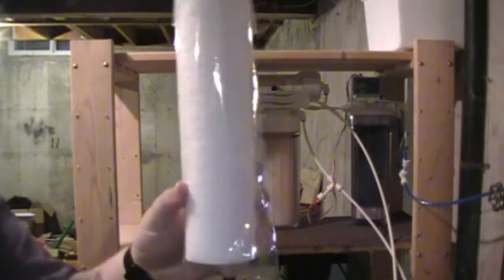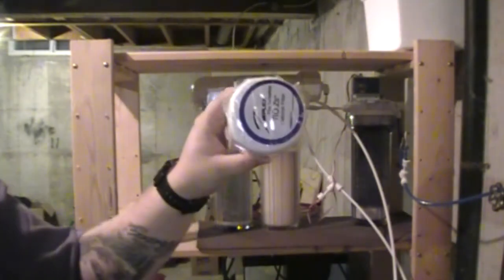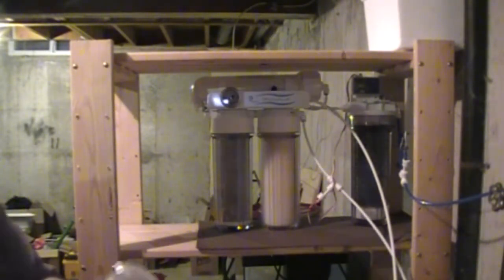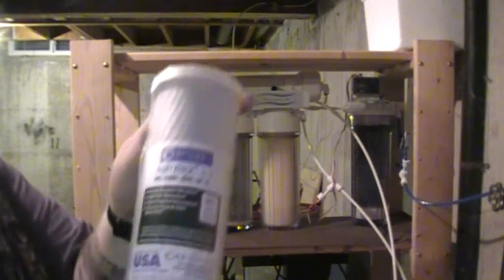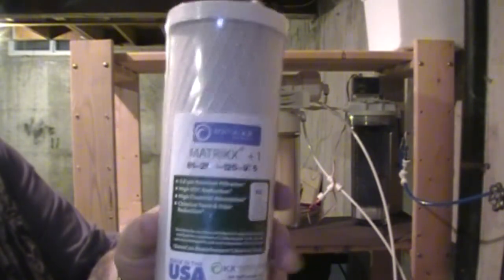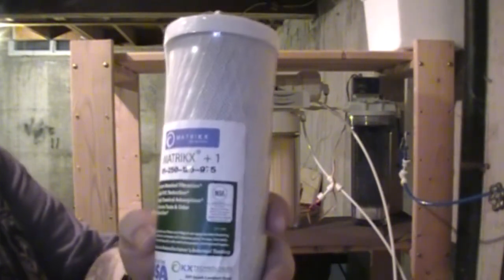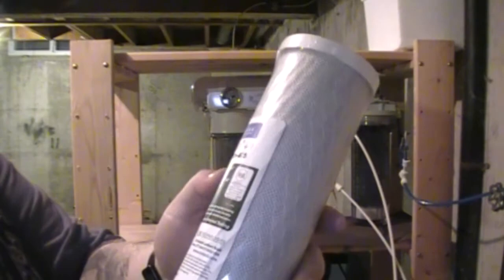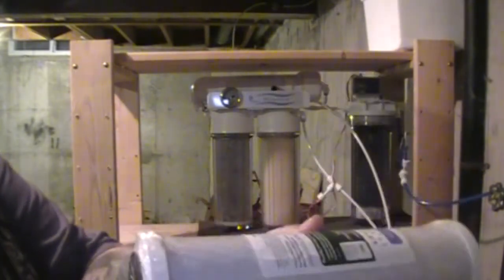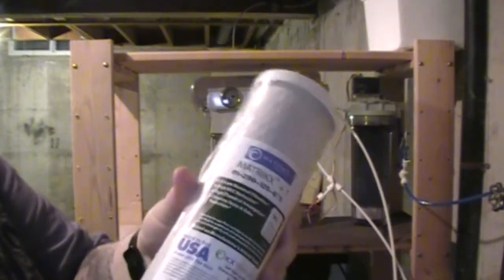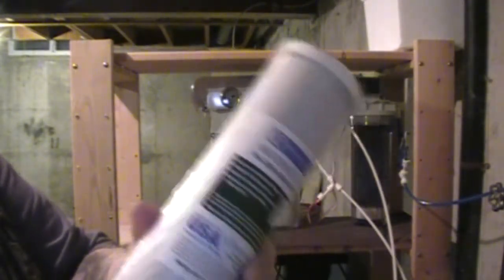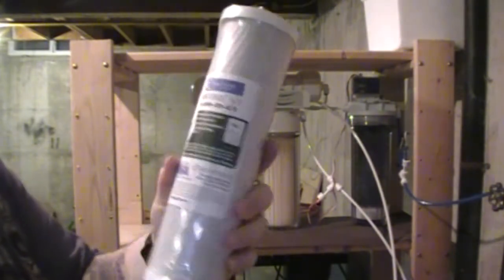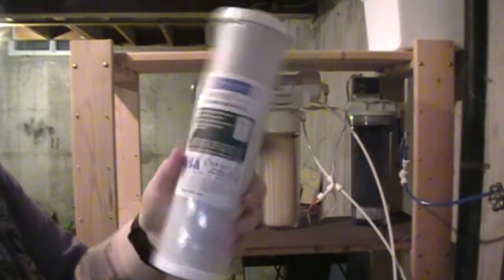So this will be our sediment filter that we are going to be changing. And the other one that I like to use is the Matrix carbon filter.